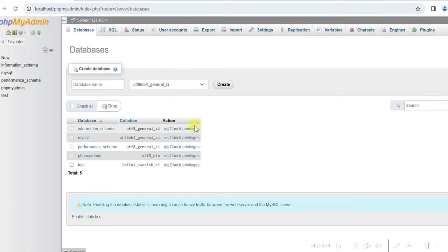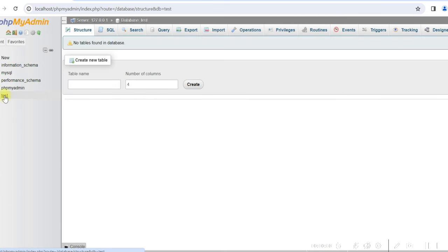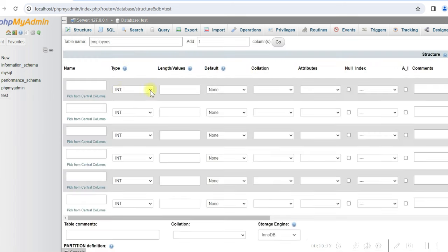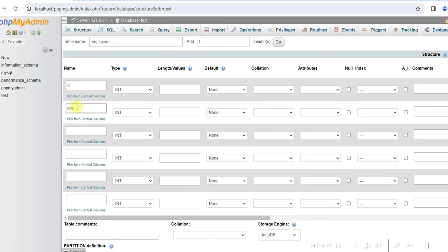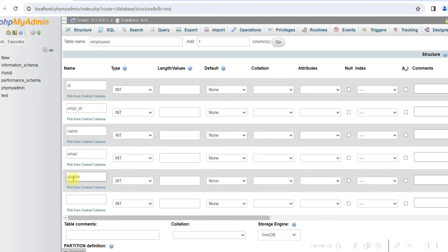So I have opened phpMyAdmin in a test database. We'll create a table called employees here. We'll give the columns as id, employee id, name, email, gender and salary.